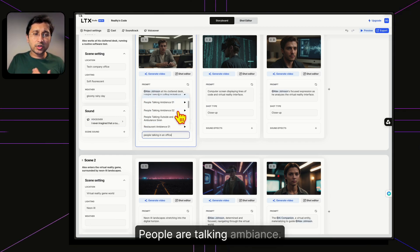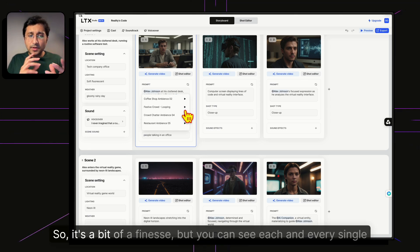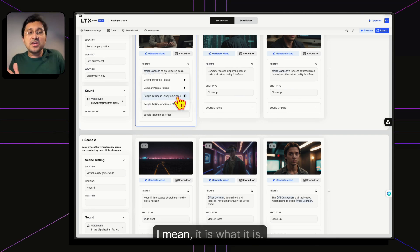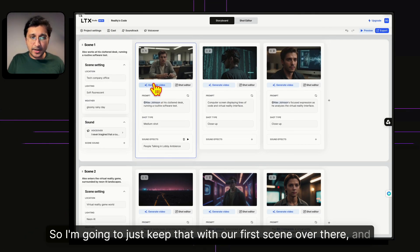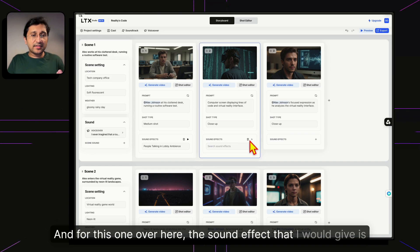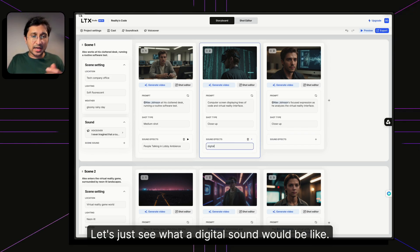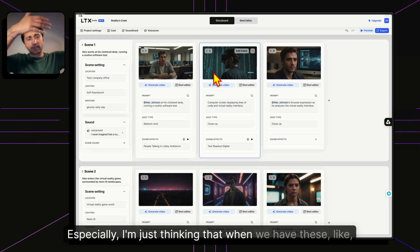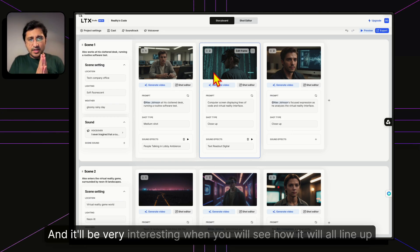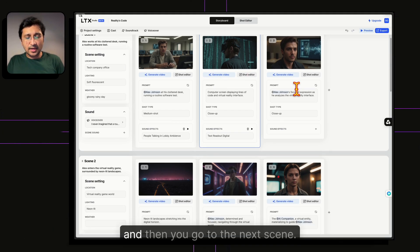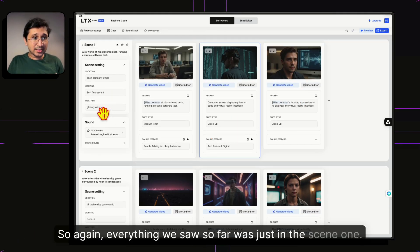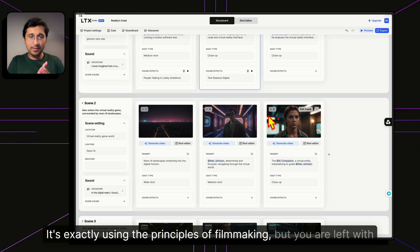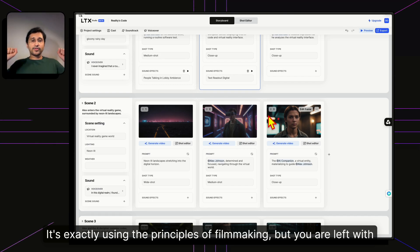The sound effect search returns options like 'people talking in lobby' and 'ambience' — I'll finesse that choice and pick one for Scene 1. For another shot, a digital sound effect like 'text readout' could work nicely with the projections. Then we move to the next scene. Scene 1 had Shot 1, Shot 2, Shot 3; Scene 2 follows — it's using real filmmaking principles, but the AI handles everything.